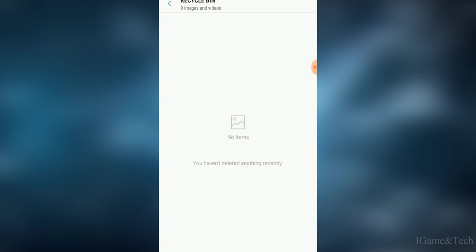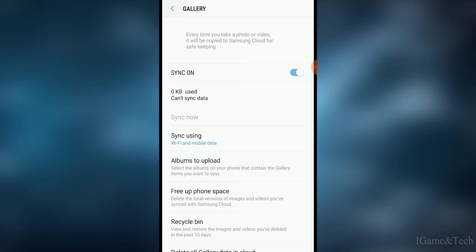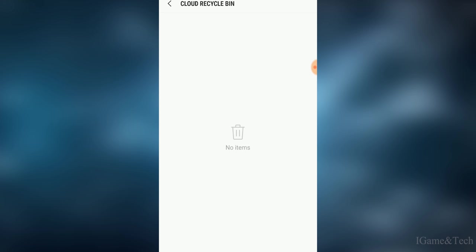Also, a simpler method: on the home page is the Cloud Recycle Bin. You'll click on the Cloud Recycle Bin and you'll be able to see all your deleted photos and videos that you have deleted in the last 15 days.